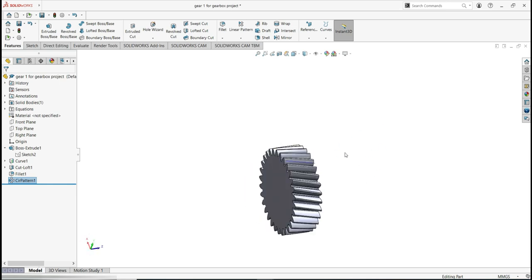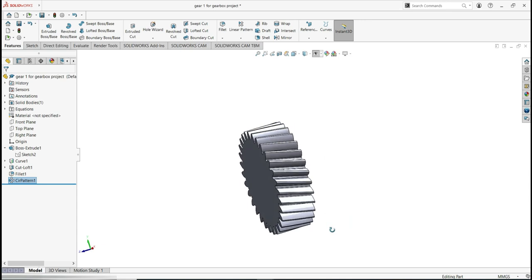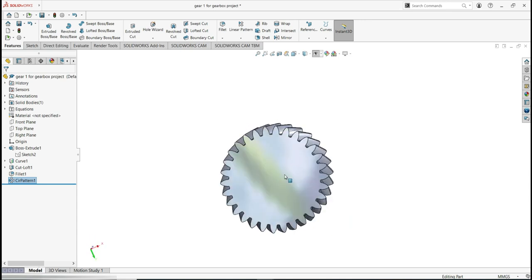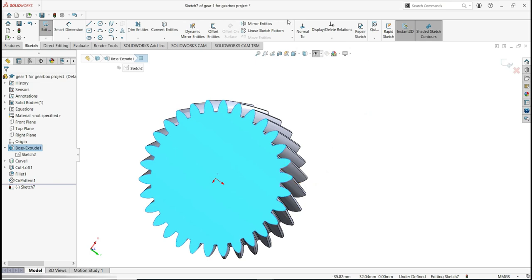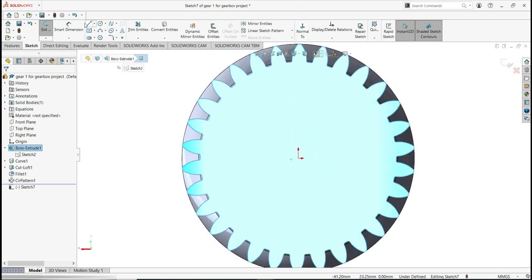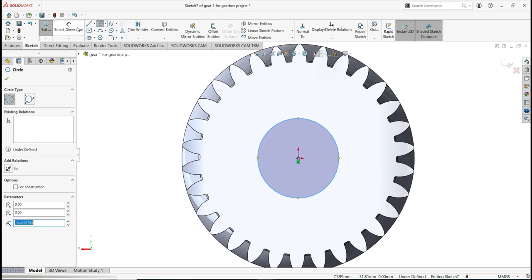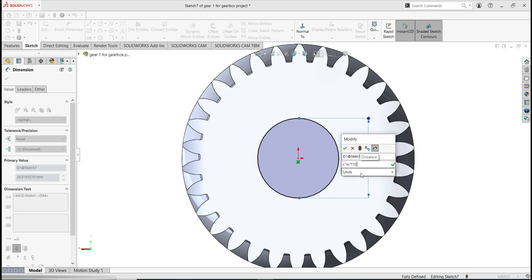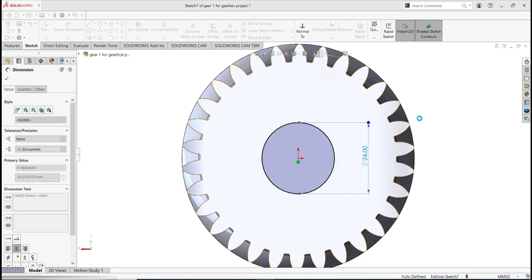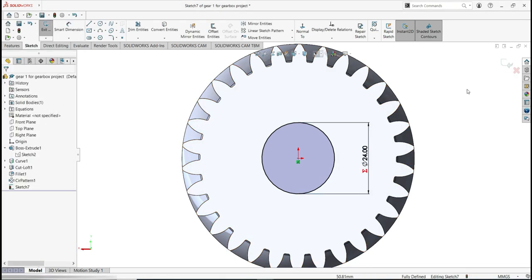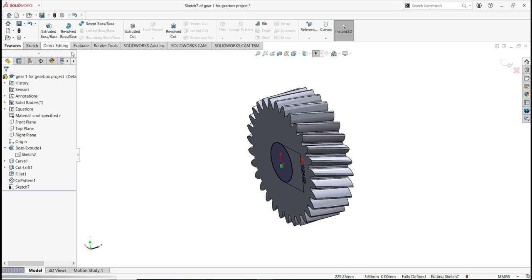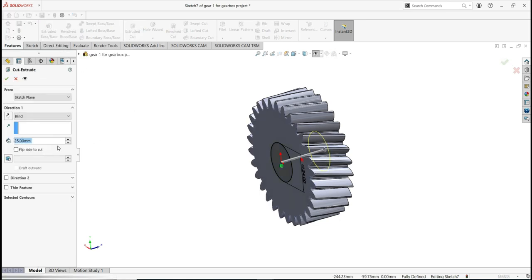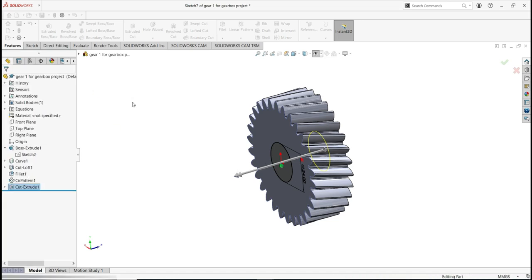Now let's finish with the hubs and keyways. We also need to put the hole in the middle. Select this face and sketch, flip to normal, activate the circle, make the circle, activate smart dimensions, type equal sign to access the global variable M, and multiply by 10. Select the green check and click OK. Go to Features, activate Extrude Cut, select Through All Both, and click OK. Done.